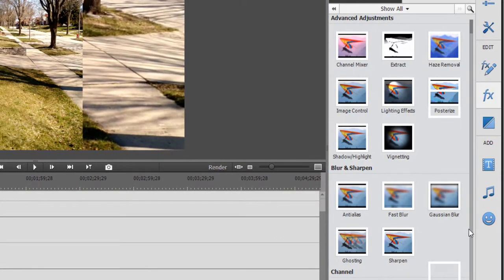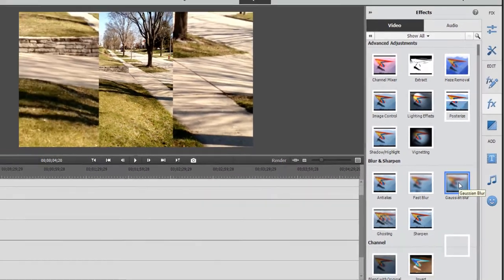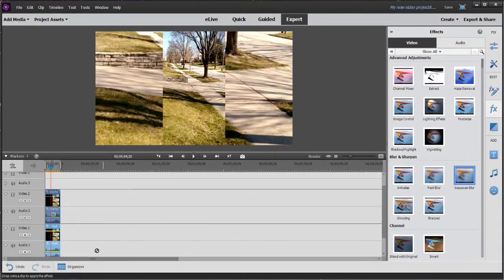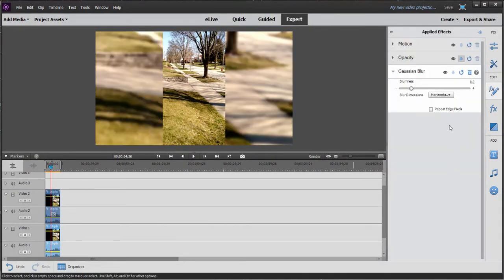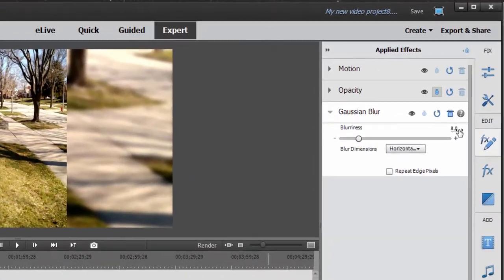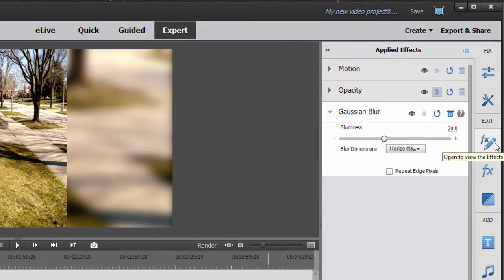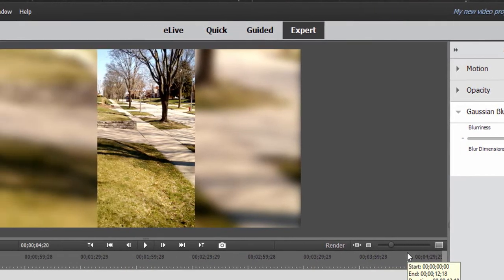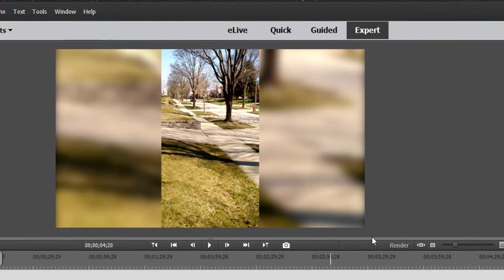And if you just go down here to blur and sharpen, you can grab Gaussian blur, drag it right onto the video on the video one track. So we want to blur it. And in fact, by default, it's pretty good, but let's set the blur to about 20%. And that's all there is to it.